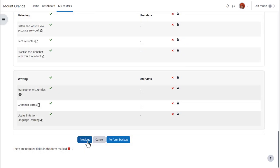If we made a mistake, we can simply go back to the previous screen and change it. Now it's time to click the button to perform the backup.